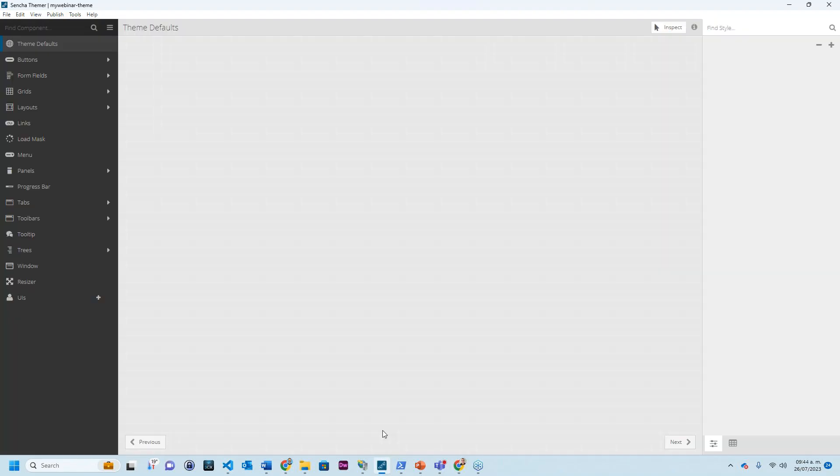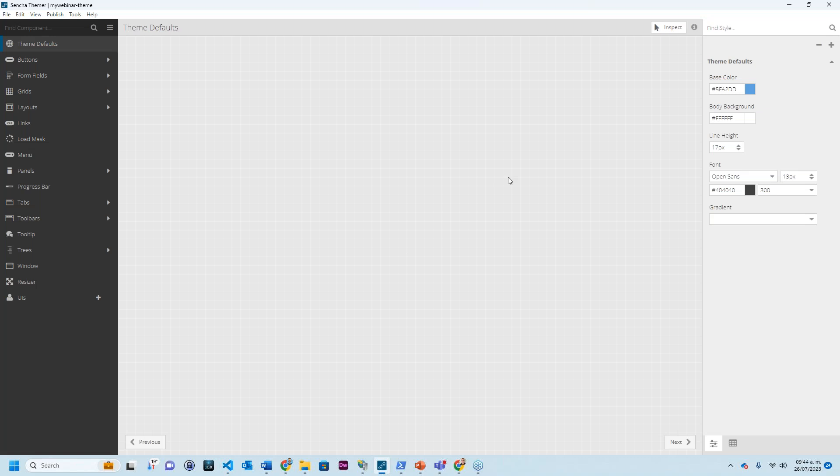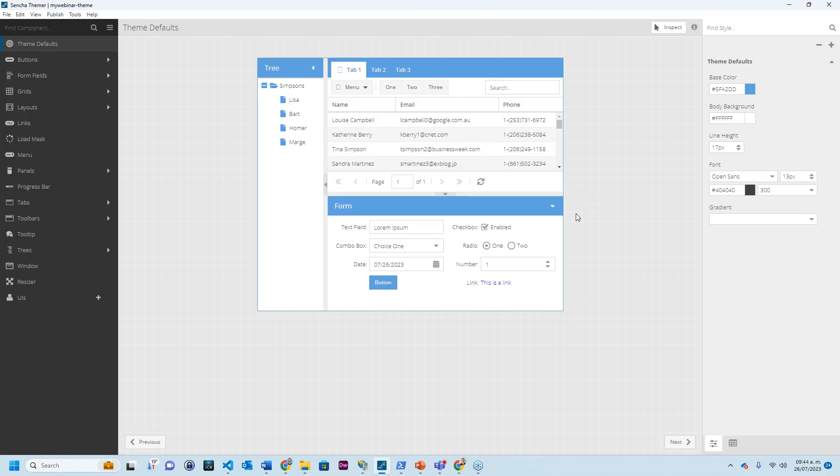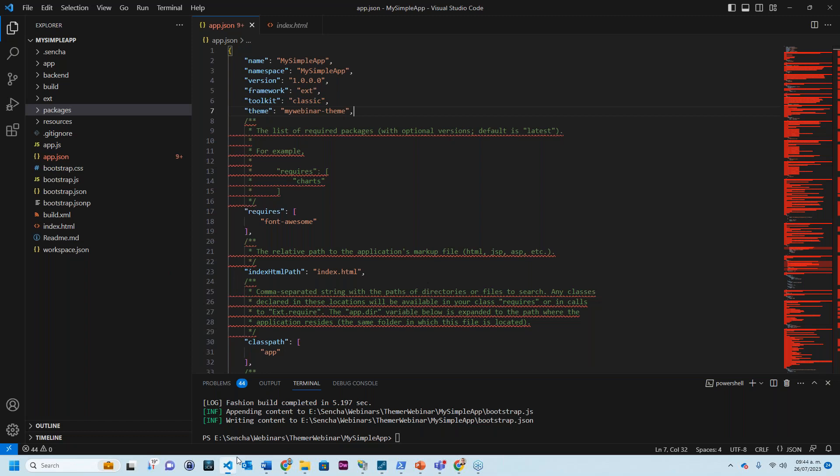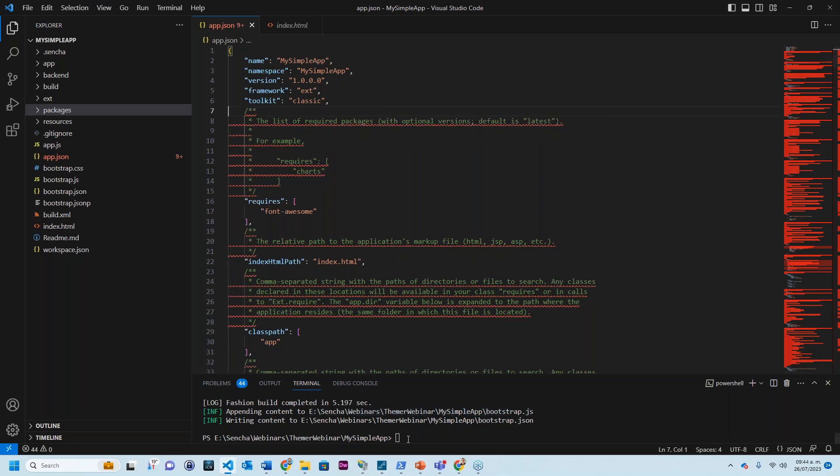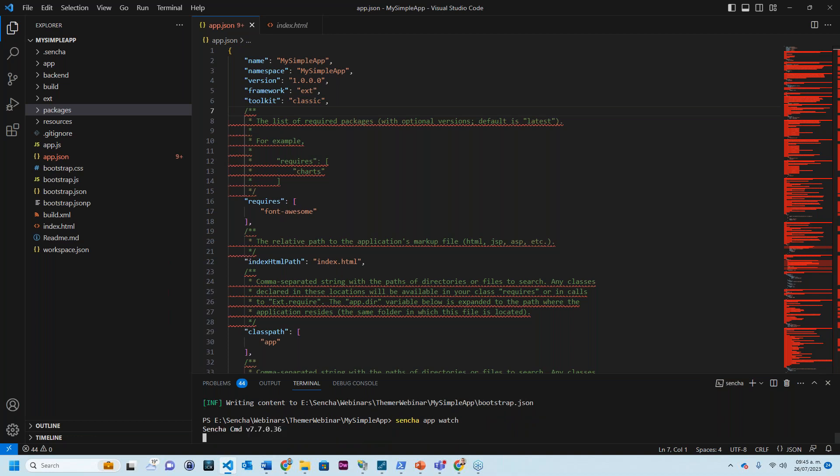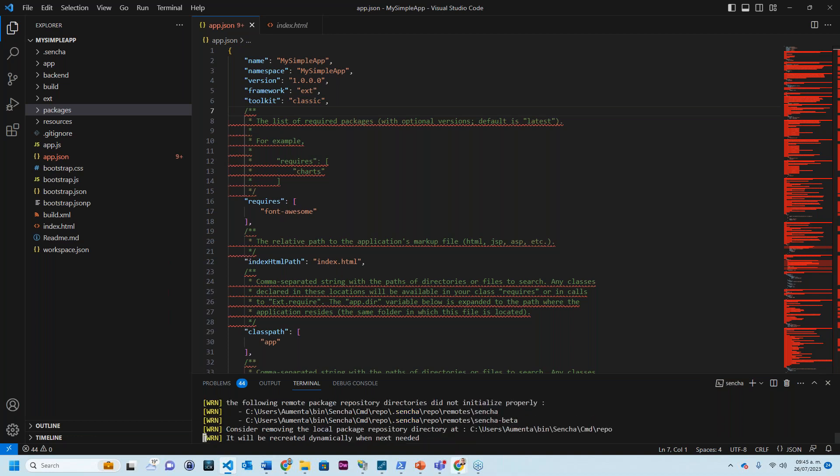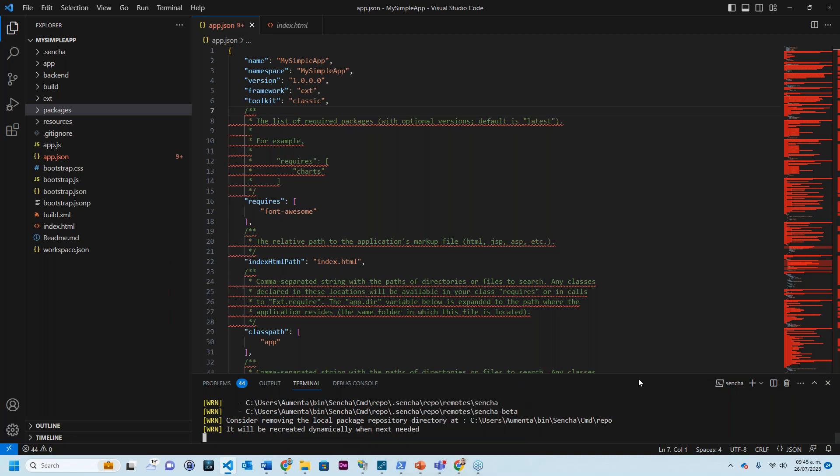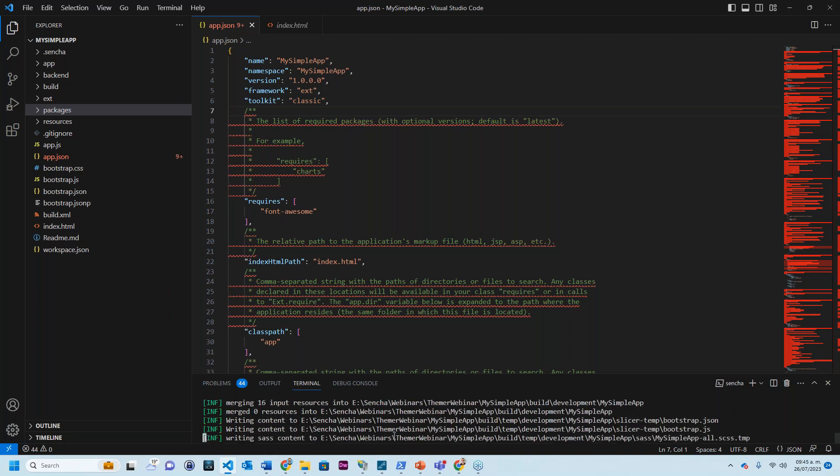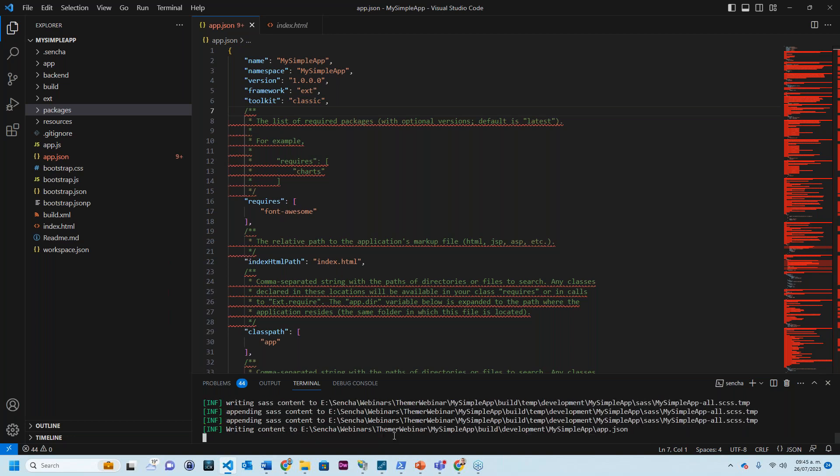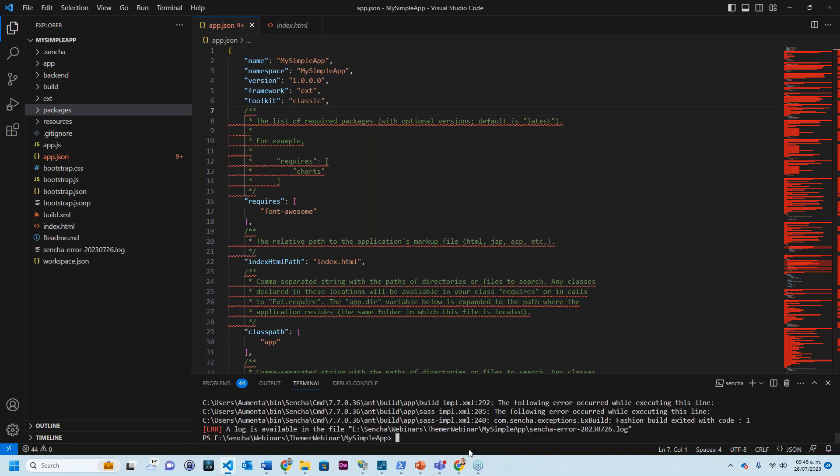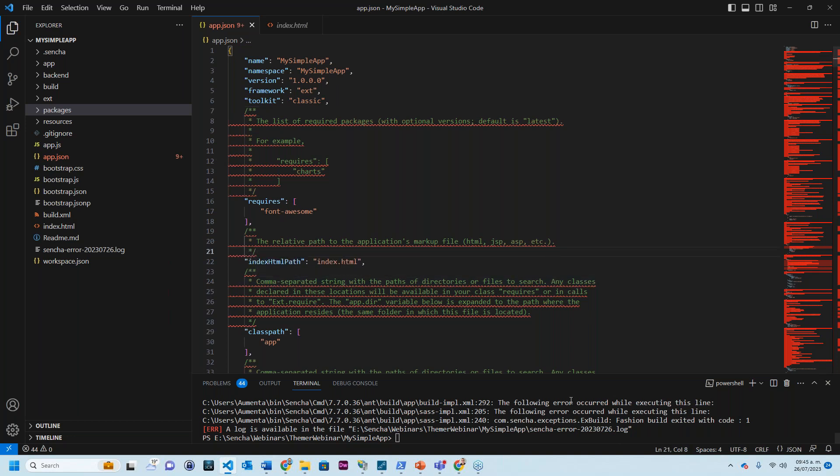It's a good idea when we're working with Themer to rebuild the app. But instead of every time rebuilding the app by typing Sencha app refresh or Sencha app build, what I'm going to do is just say Sencha app watch. And this is going to look for any changes that I do inside Themer and it's going to rebuild my app accordingly. So I'm just going to wait for it until it tells me that it's ready. I changed something so I'll just do a build. Let's go to the Themer. Let me show it to you.